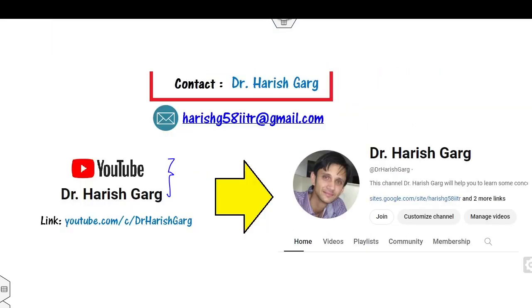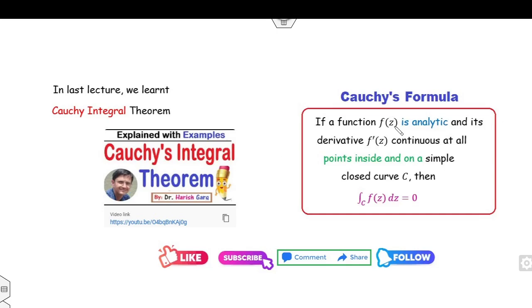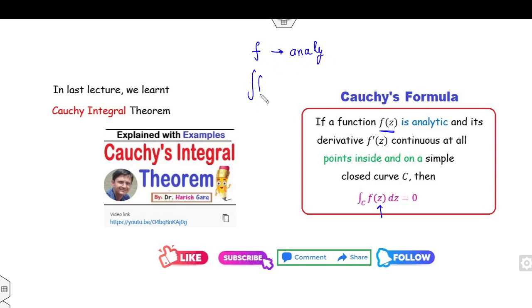You can follow and subscribe to my YouTube channel so that you will get notifications when I upload my next video. Now, what we have discussed so far — we have covered the Cauchy-Riemann theorem. What does this theorem say? If you have an analytic function f and its derivatives are continuous, then the integration of f is 0.